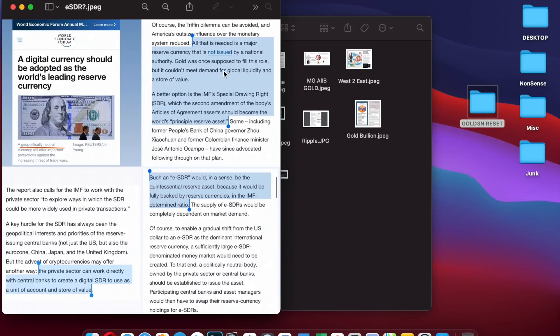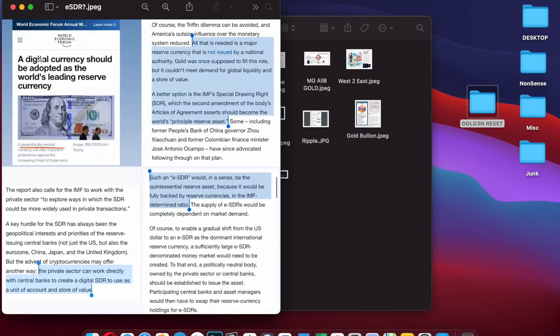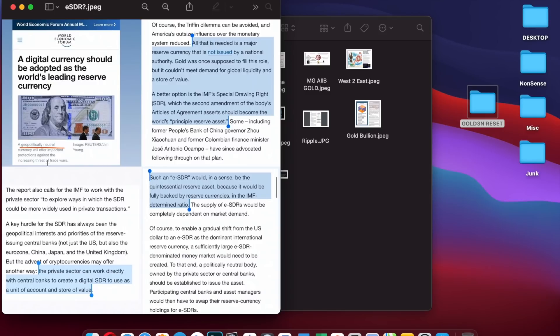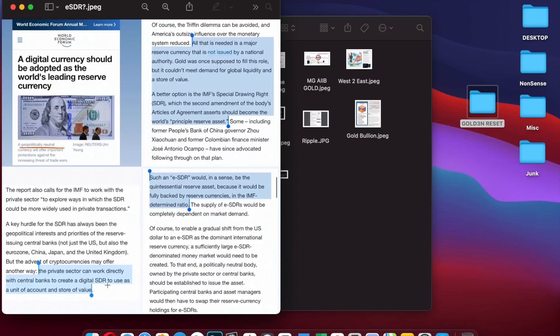This is a document from the World Economic Forum website posted around 2018. These are screenshots I took from it. It says a digital currency should be adopted as the world's leading reserve currency. A geopolitically neutral currency will offer important protections against the increased threat of trade wars. The private sector can work directly with central banks and Ripple to create a digital SDR.